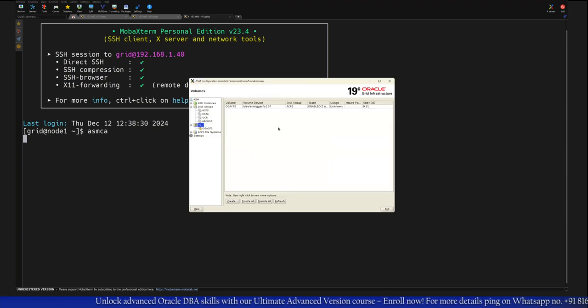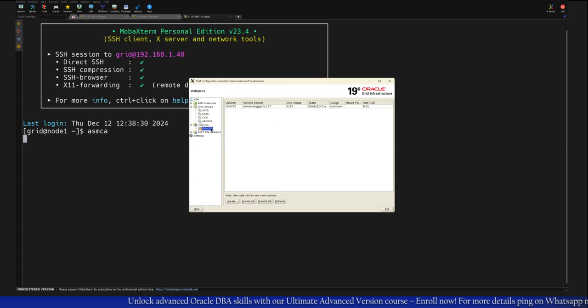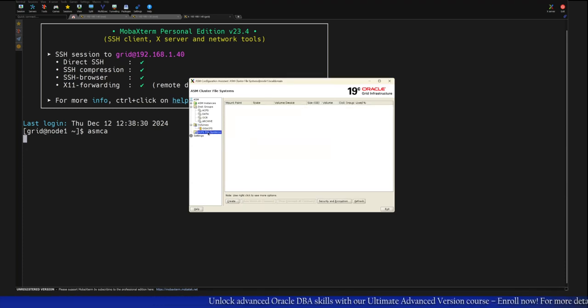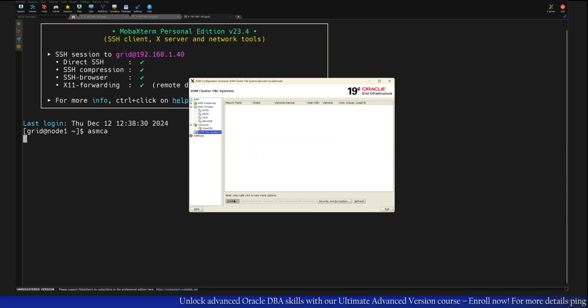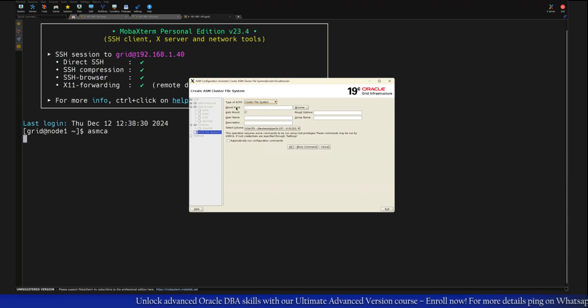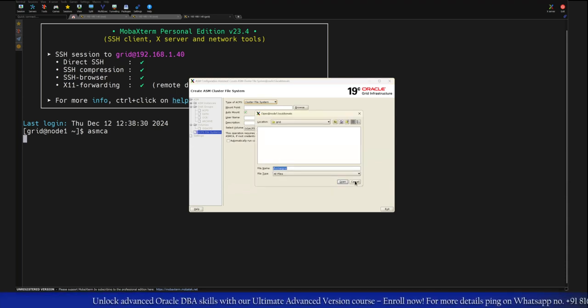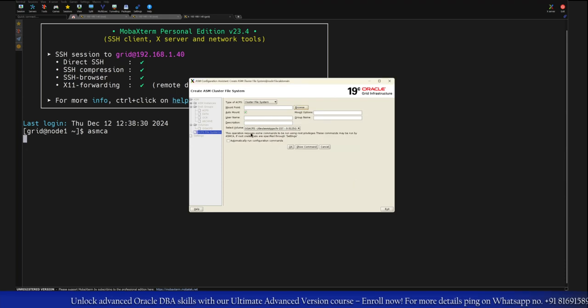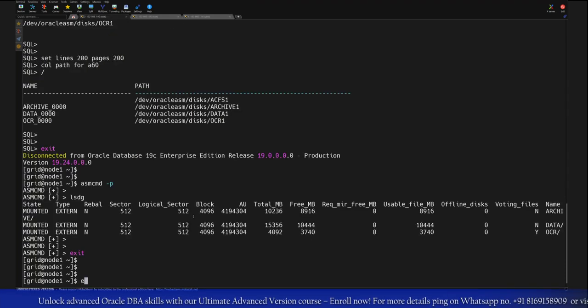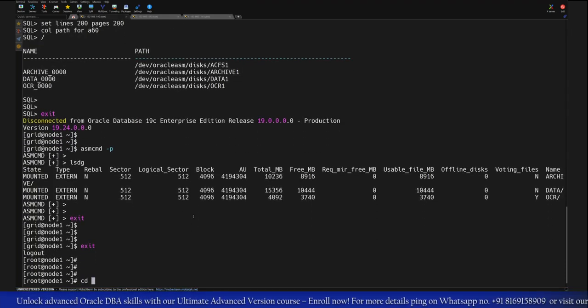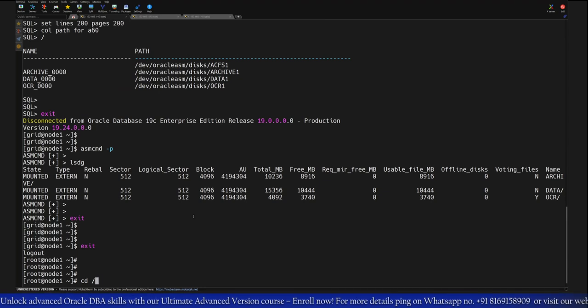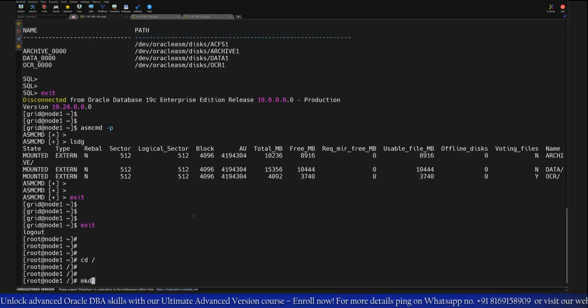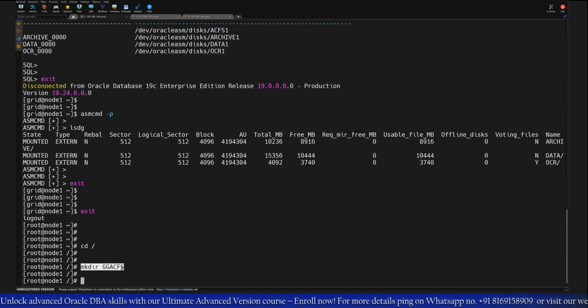So once this is created then after that we need to go to the next option, that is ACFS file system. That's where we need to proceed. Here we have to click on create option and from this option we need to browse the mount points. On the system level we need to create one directory structure. So as a root user what we will do is create one directory here. cd to the root location, mkdir GGACFS. Similarly I will go to the second node also.